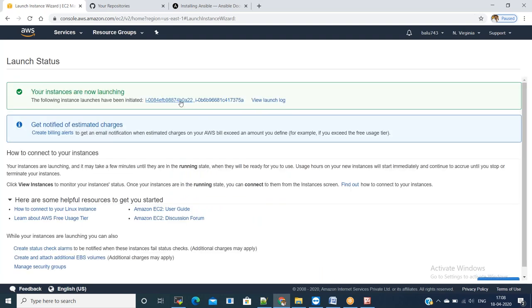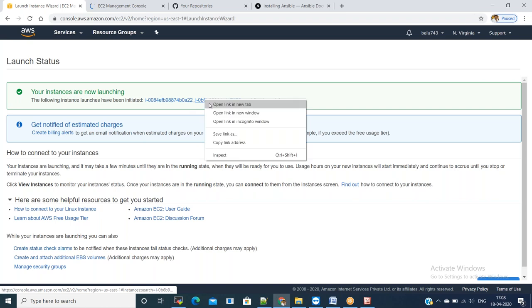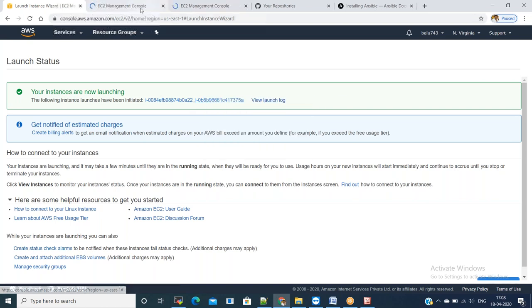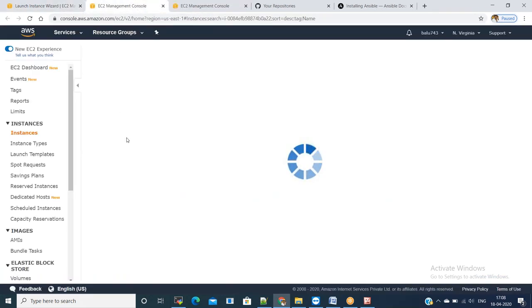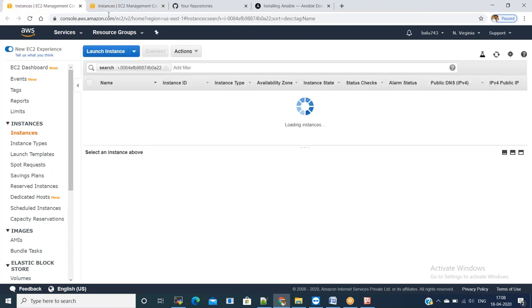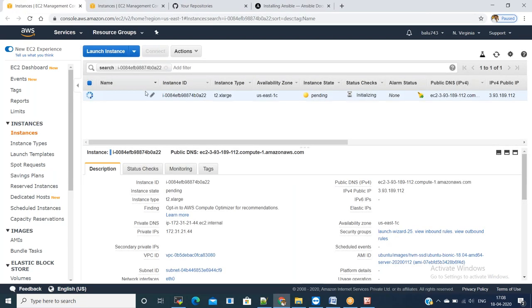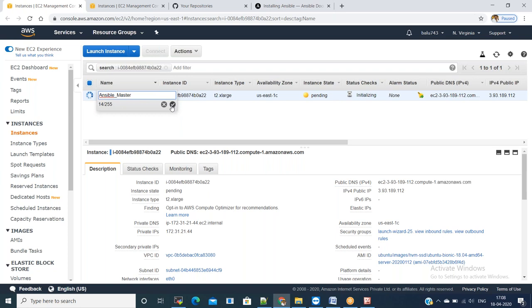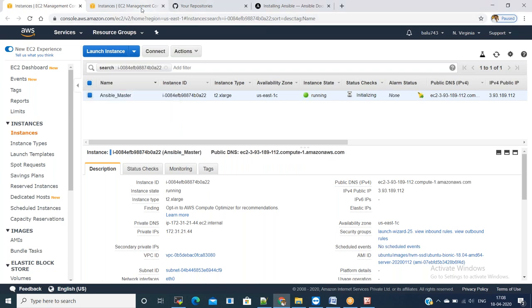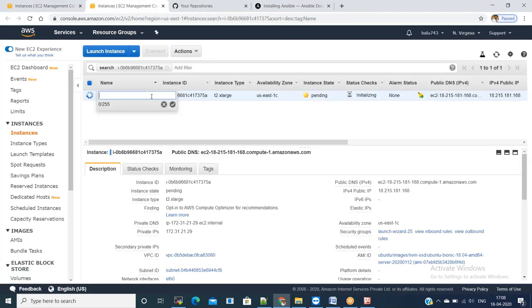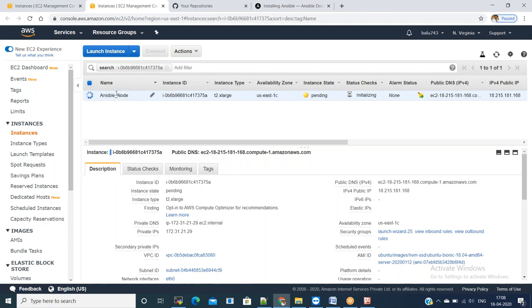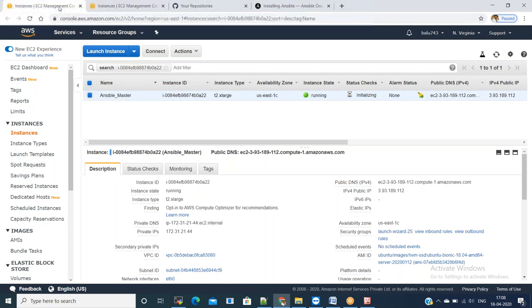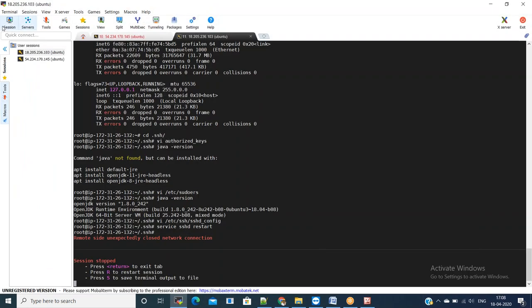Select the key pair which you already have with you, launch instances. Now we will connect to both the machines and we will set up SSH connection between both of them and install Ansible on the master server.